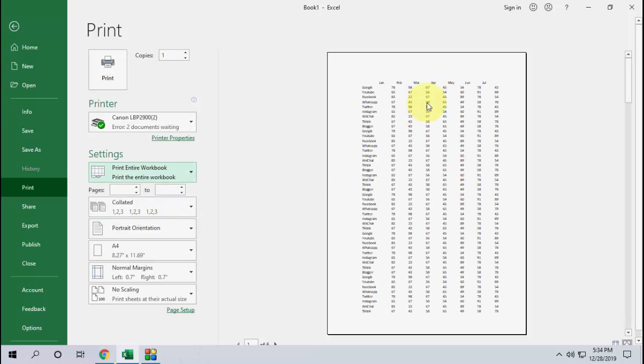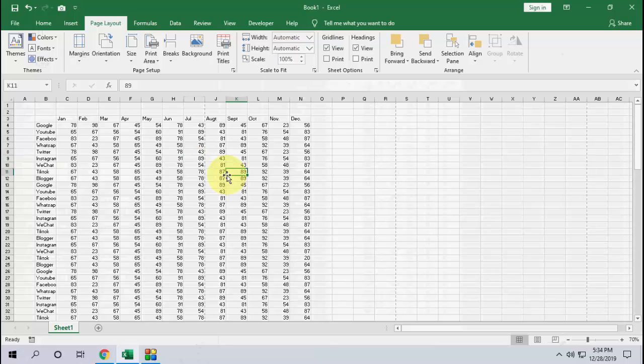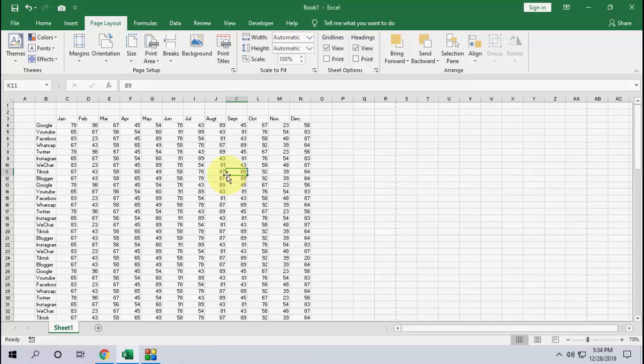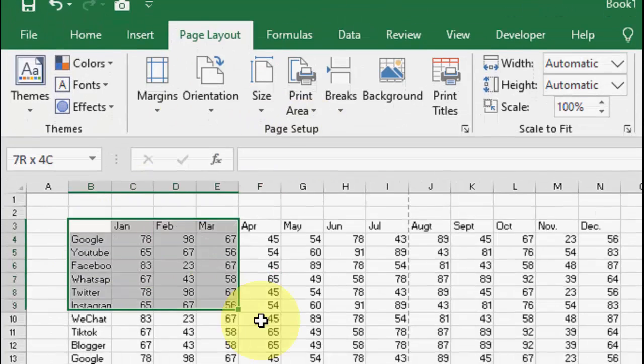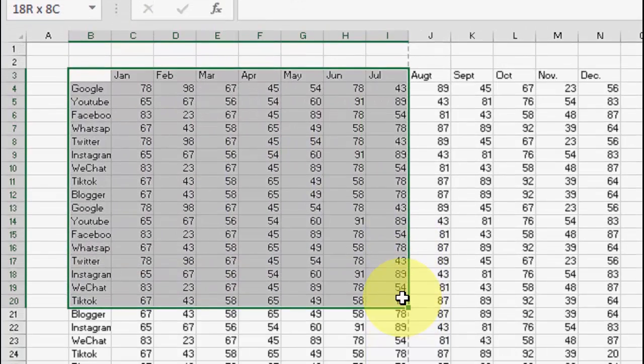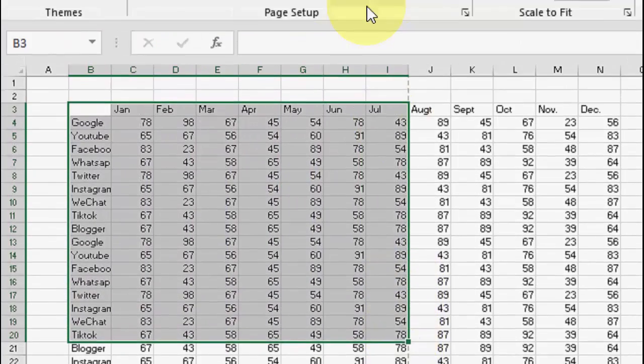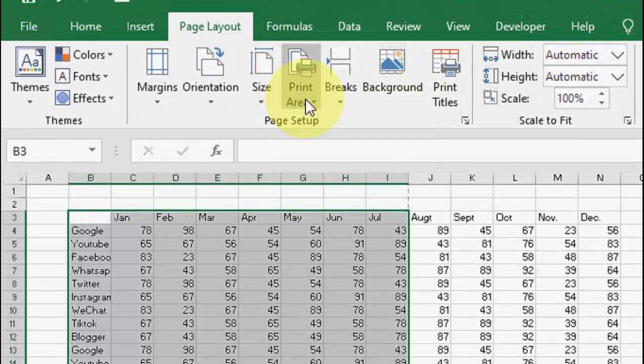And one more thing, if you want to select or keep the default of your selected printing, then here first select your printing area, and then go to Layout, Page Layout, and click on Print Area, then click on Set Print Area.